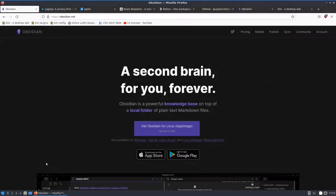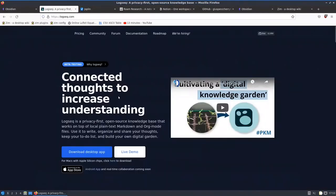There are a lot of note-taking apps available in the market. Most of them are free and open source, and some you have to pay for. All of them have their ups and downs — they have a lot of features and promise you a lot of things. For example, Obsidian tells you that you can create a second brain forever, or you can have Logseq, which is a privacy-focused note-taking app.